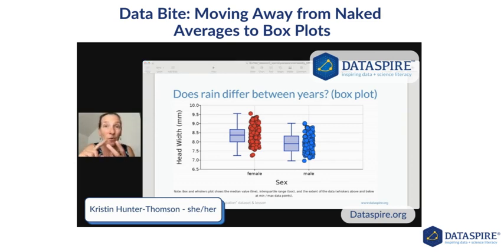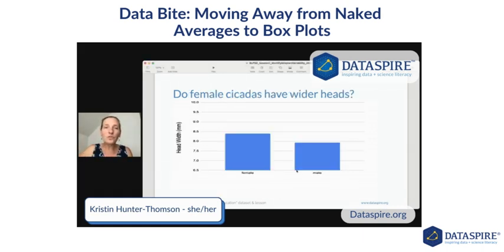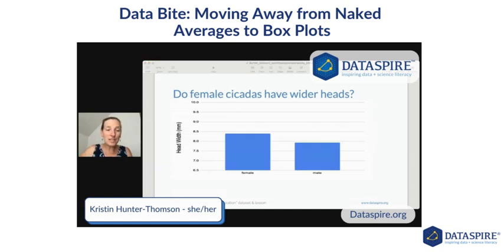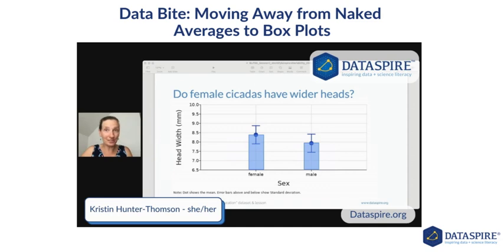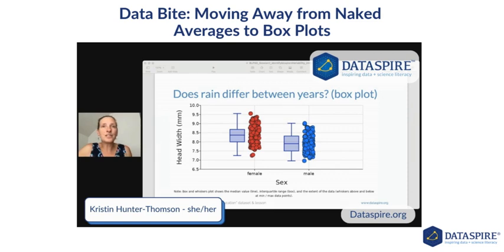Do you see how many more pieces of evidence we have from our data set that can factor into our claim? All because we moved away from a naked average — giving some indication of the variability, or even more detailed, not even really using the average at all, and using a way to visualize the data that gives us a lot more information about what we're looking at.